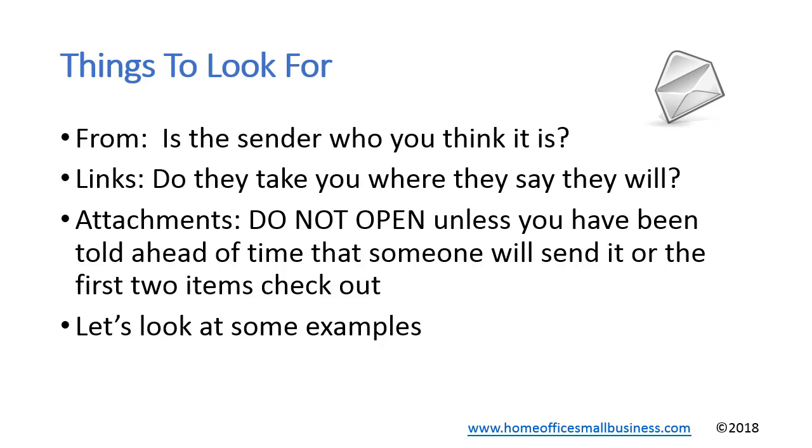Attachments. Do not open attachments. Normally when we send attachments we let somebody know in an email ahead of time saying we are sending you an attachment, and then you follow it up with another email with the attachment. But if you check out the from and the links and it looks legitimate you may want to open it up, but I would confirm with whoever sent you that email that they did send you the attachment. Let's take a look at some examples.